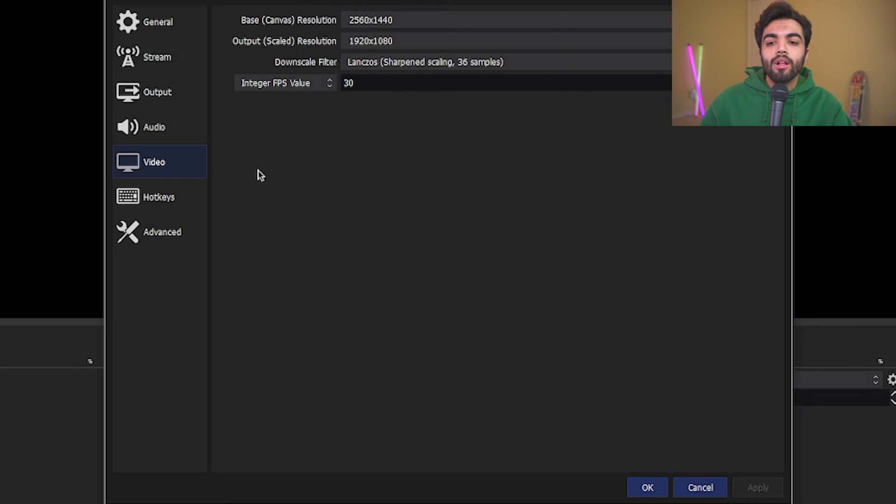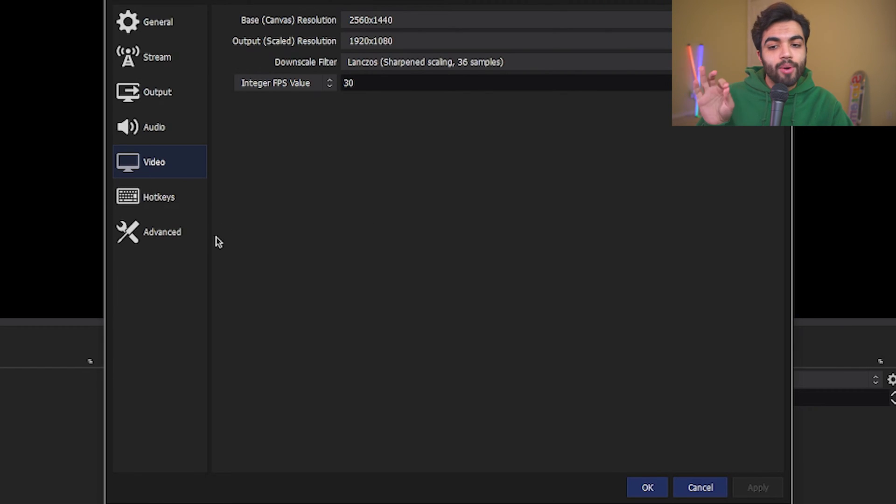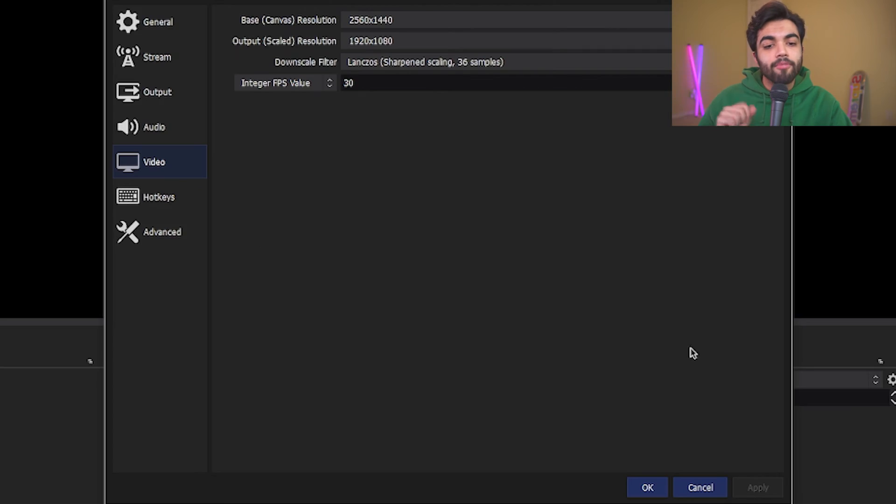Okay, cool. Hotkeys, we're going to touch that later. And you have no need to touch the advanced tab for now. With that, we have all the settings done and we can move on to the next step.